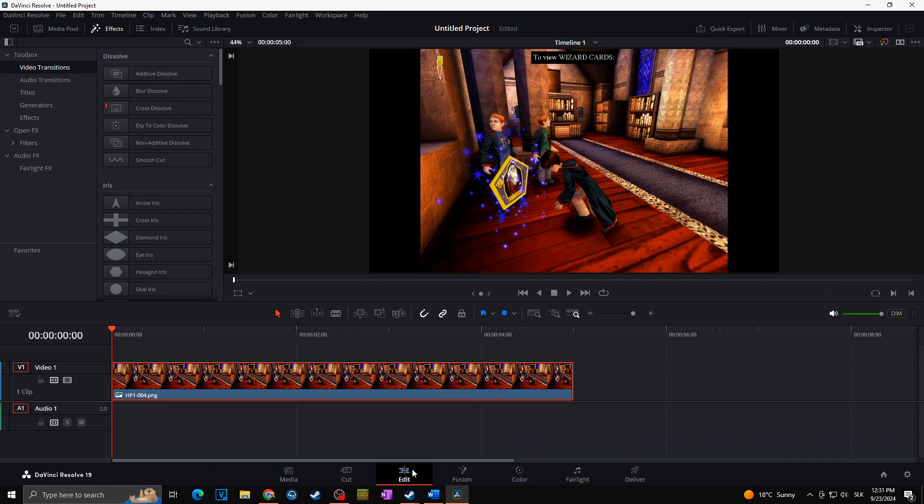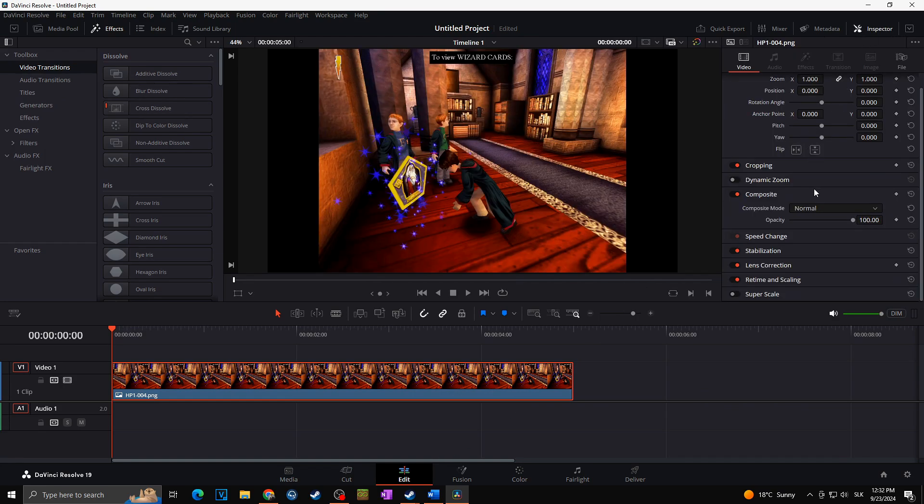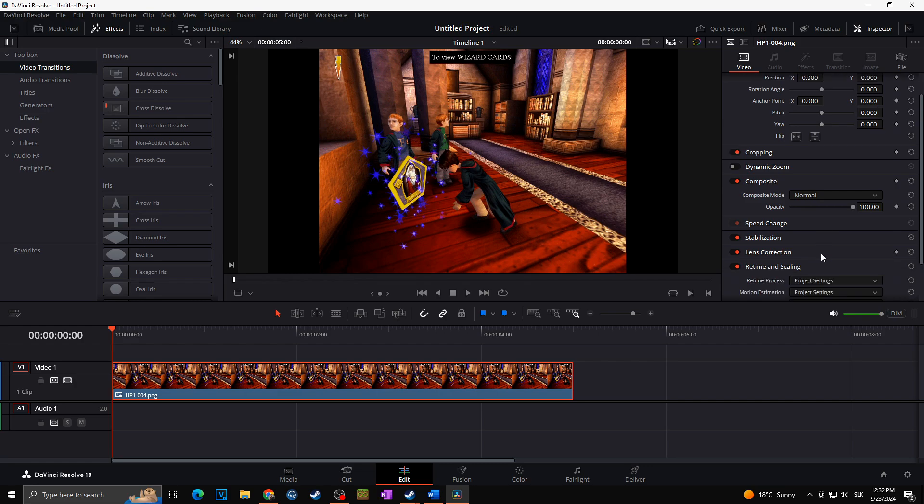For this, I can go to Edit tab. I will open Inspector, and then I can scroll down and open Retime and Scaling.